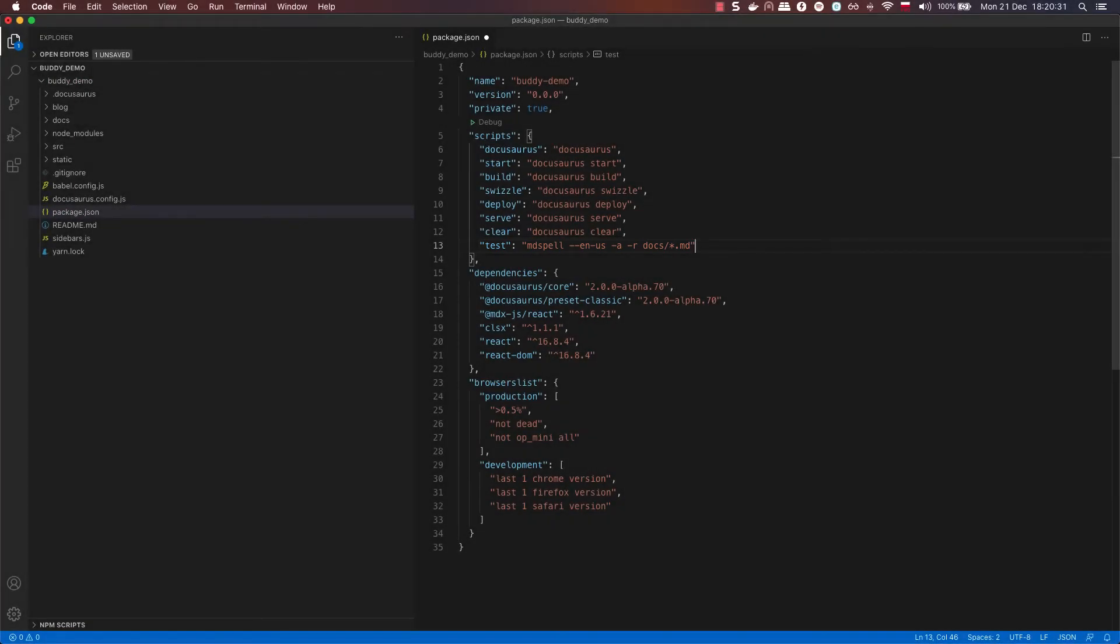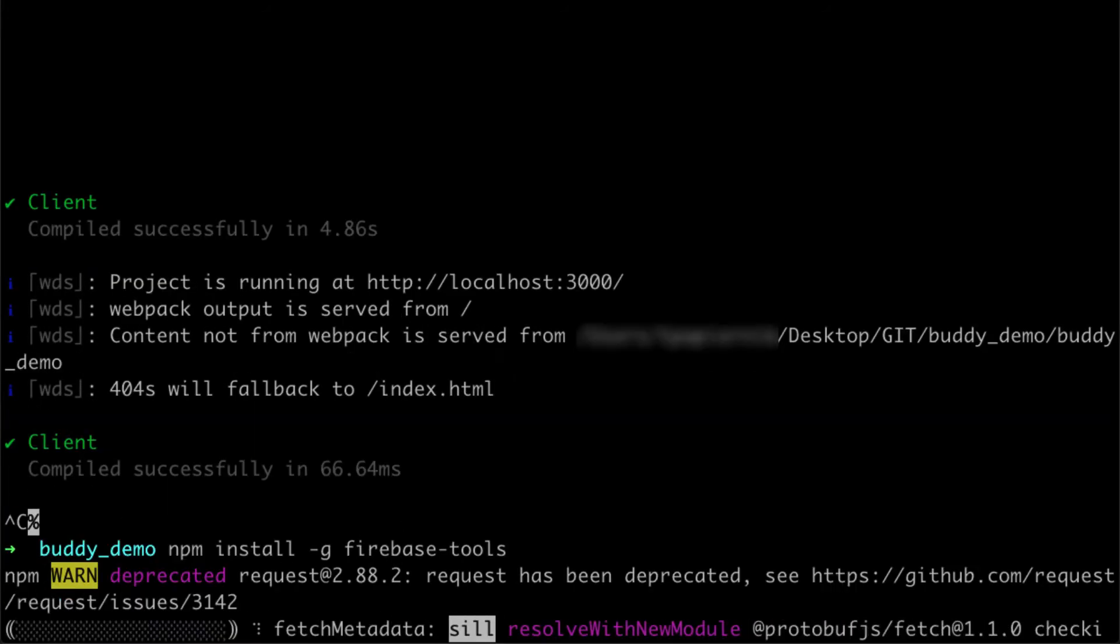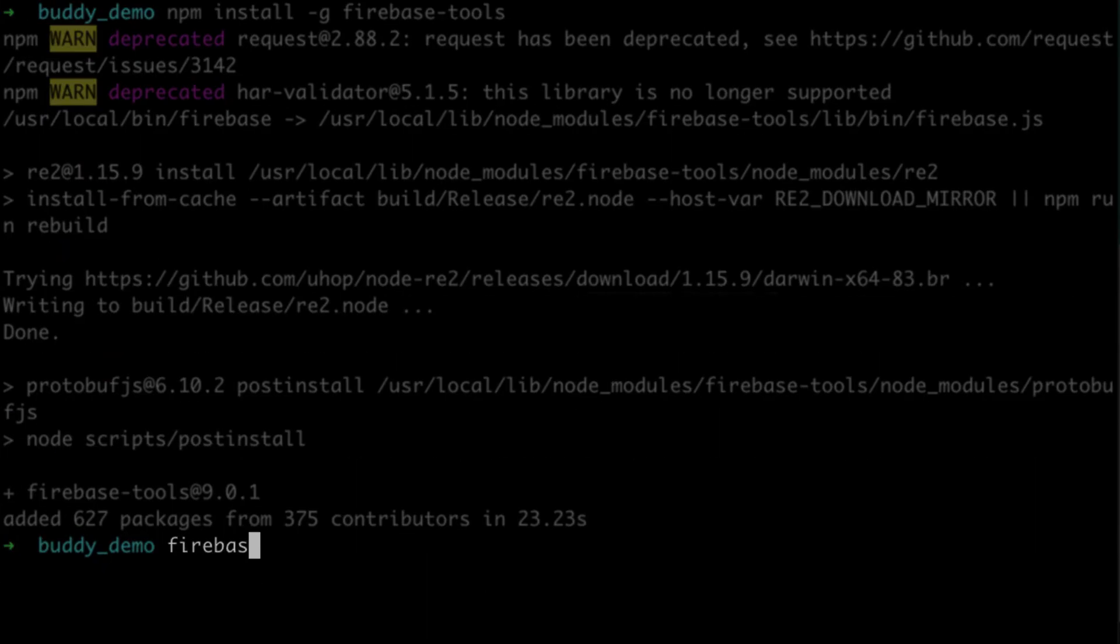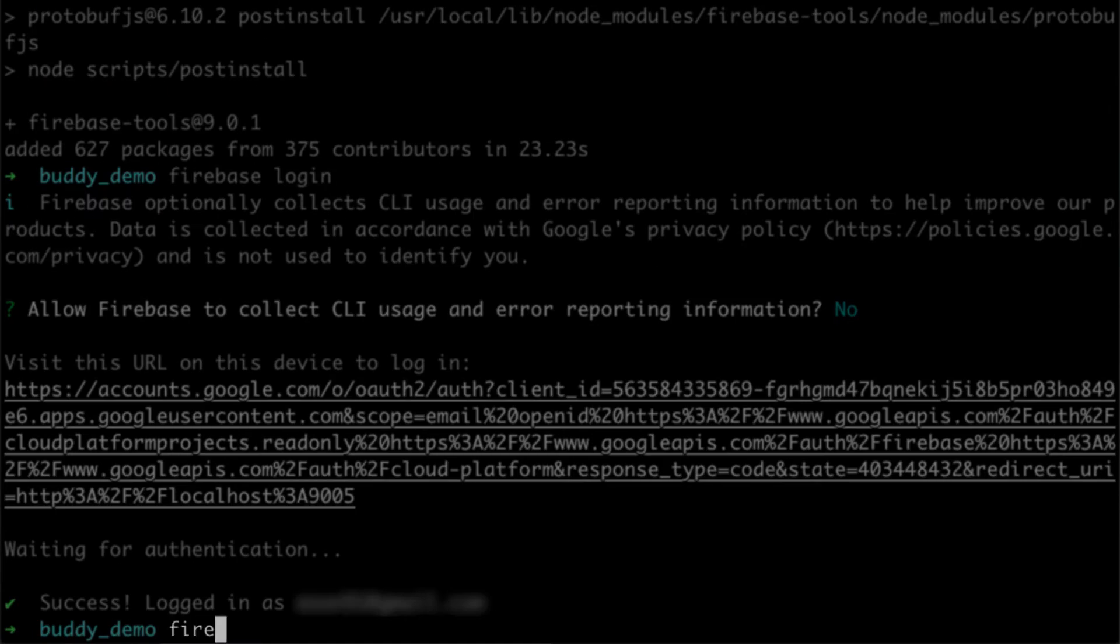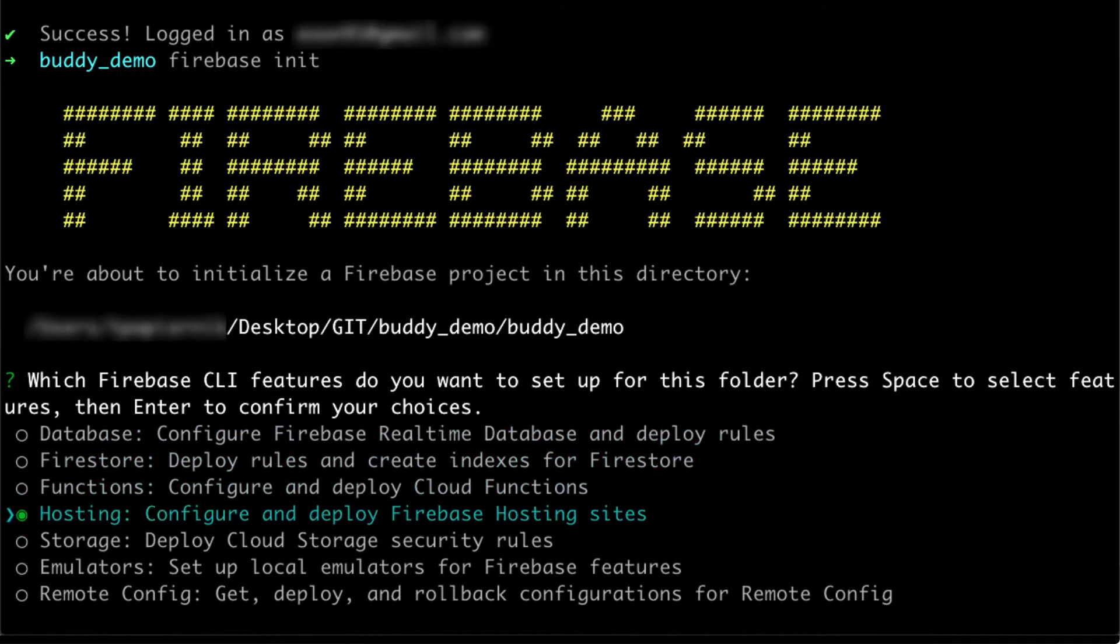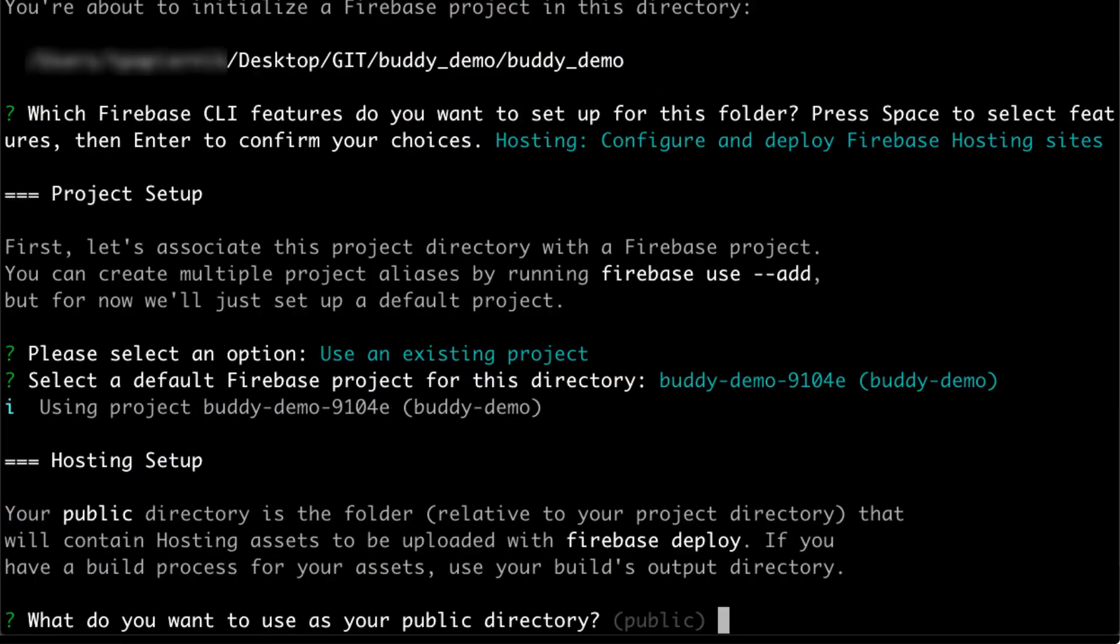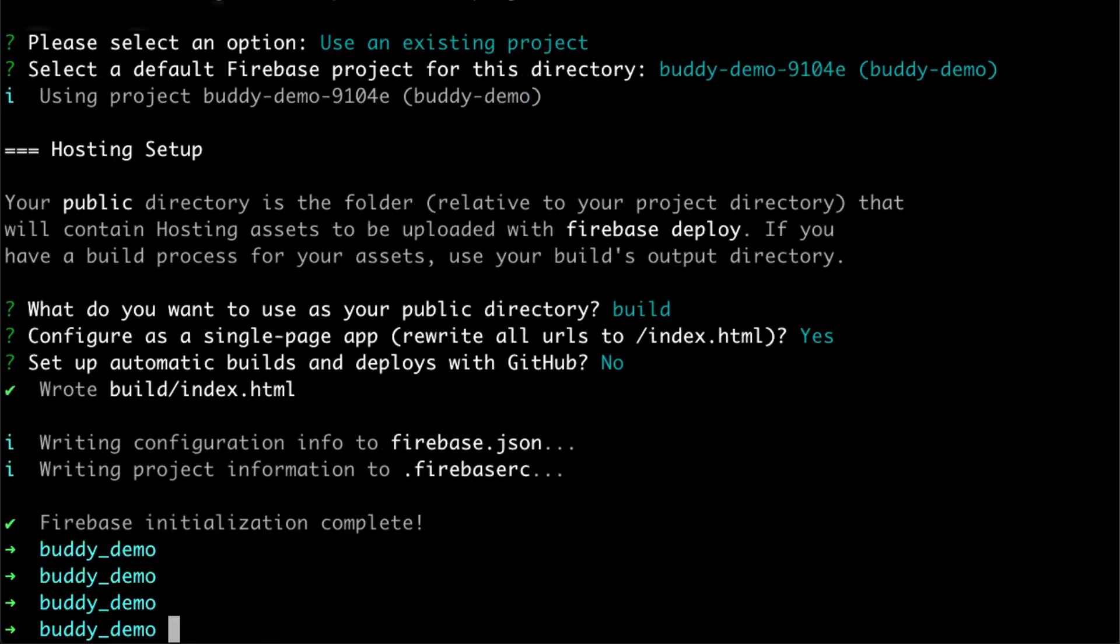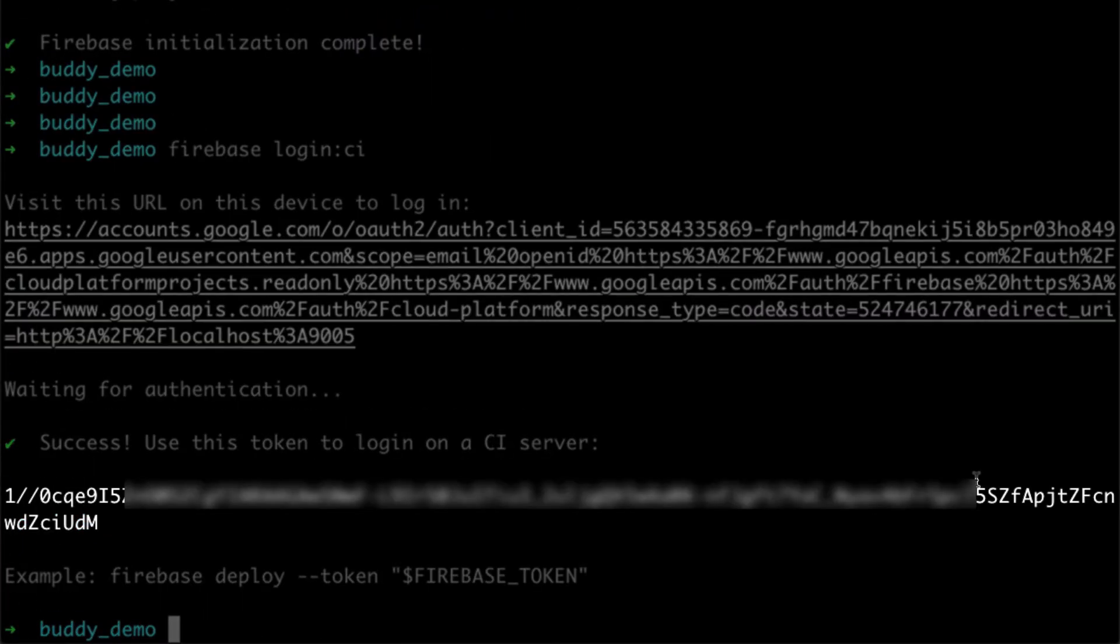The next step is connecting the directory to Firebase and setting it up for hosting. Run this command to install Firebase CLI. And then this command to sign in to your account. Then run this command to connect the directory to your Firebase project. This triggers a series of choices you need to make to create a proper configuration. Finally, run this command to get a token that we will later use in Buddy. Save it somewhere for later.